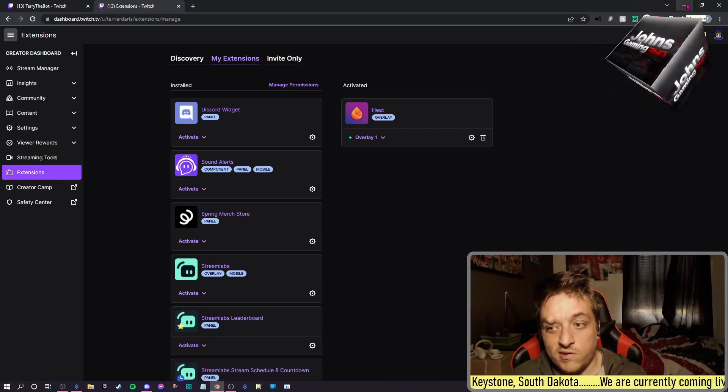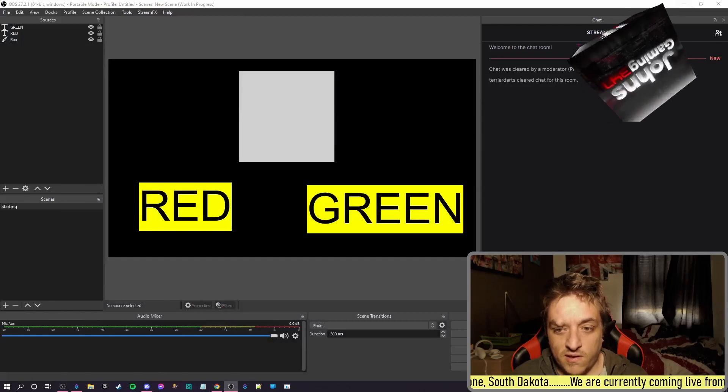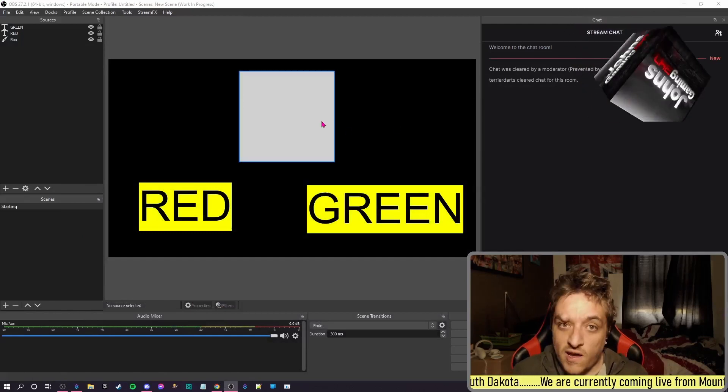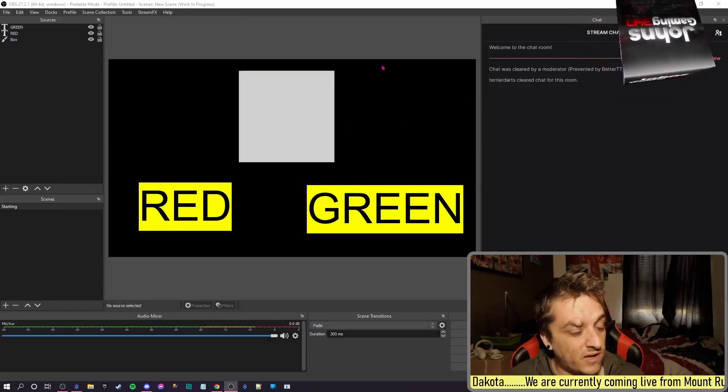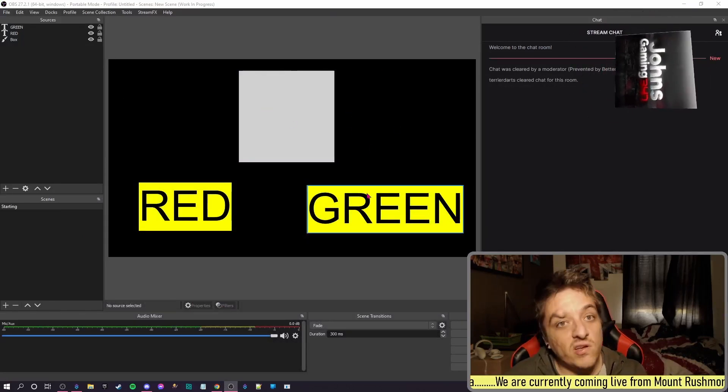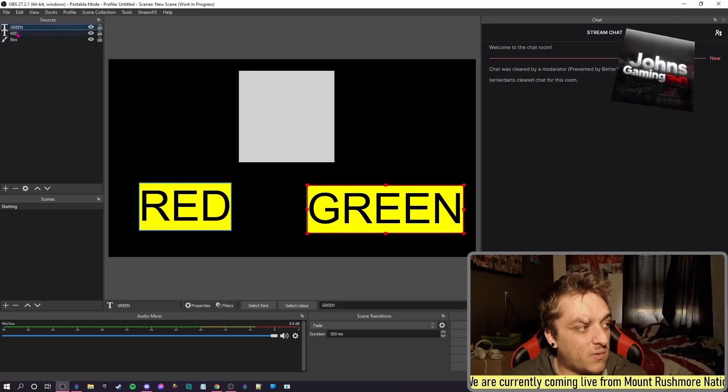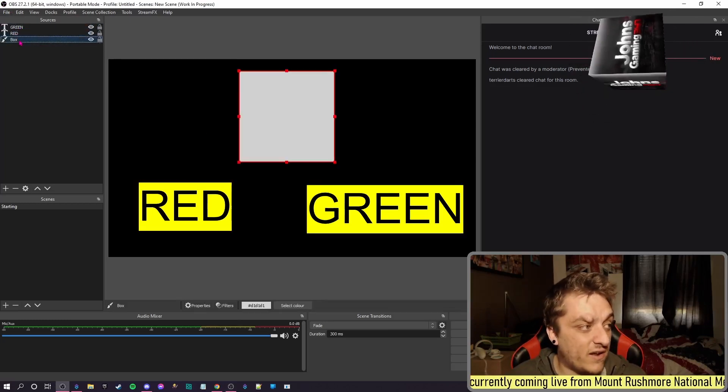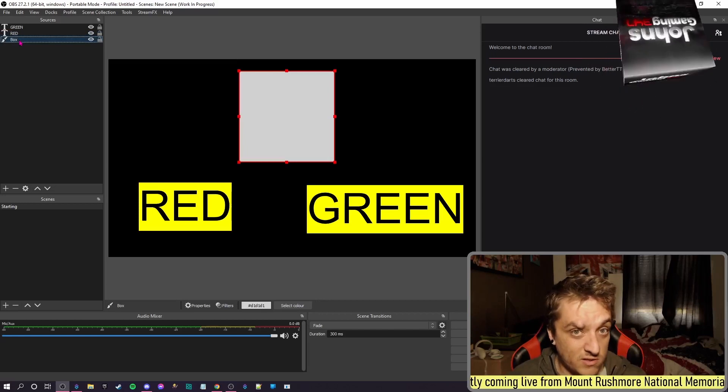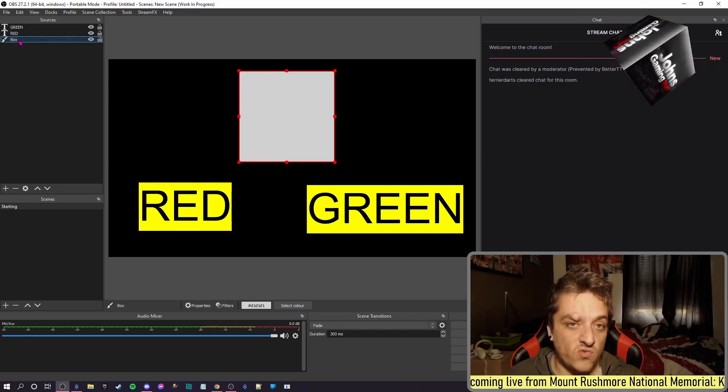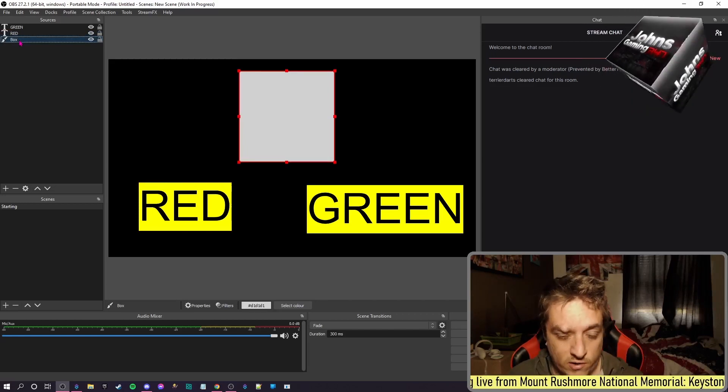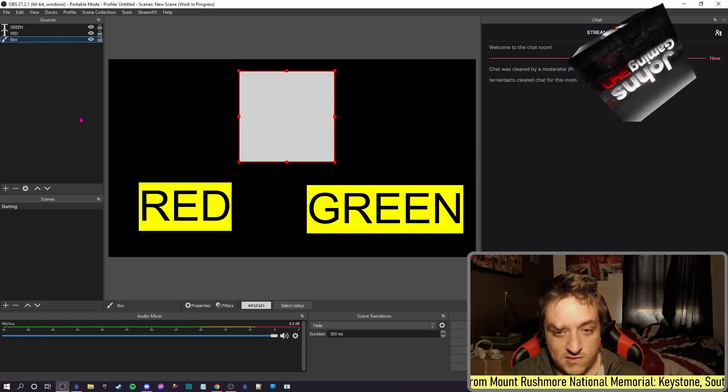Next thing I did was I went to OBS and I've created the scene. This is just a test you could do. We've got text box green, text red, and we've got a box. This box has two filters on it: it has a red color correction and a green color correction. So that's all this has.